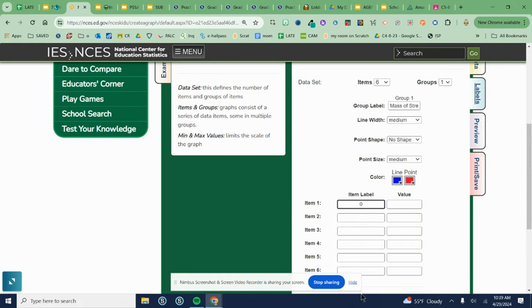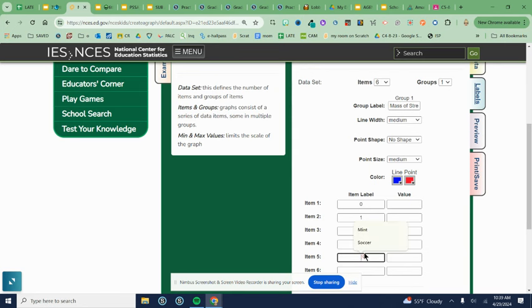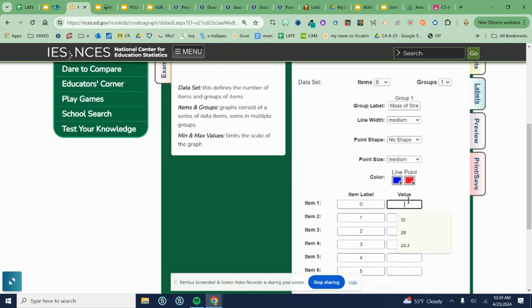So according to my data table, these are your independent value, independent variable as well. It's what's not fluctuating. So my hours are consistent. Those are not changing. Always going to be zero through five.